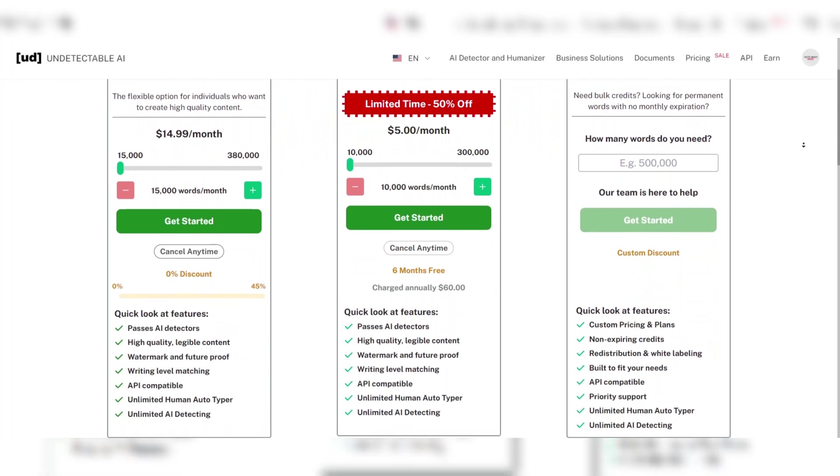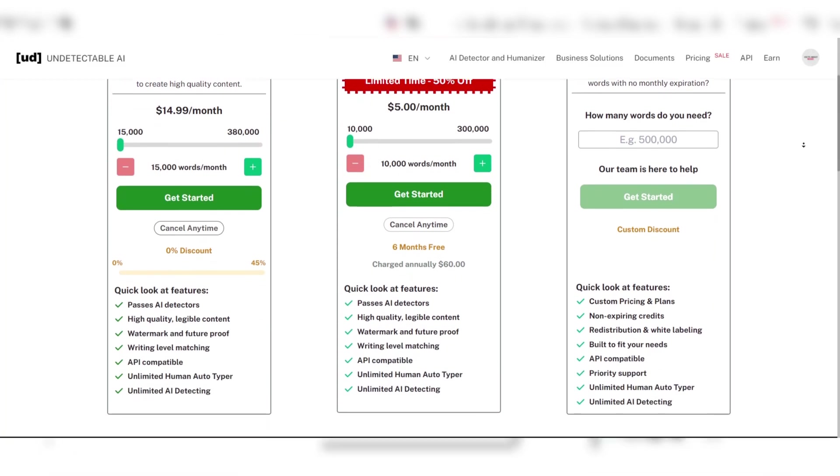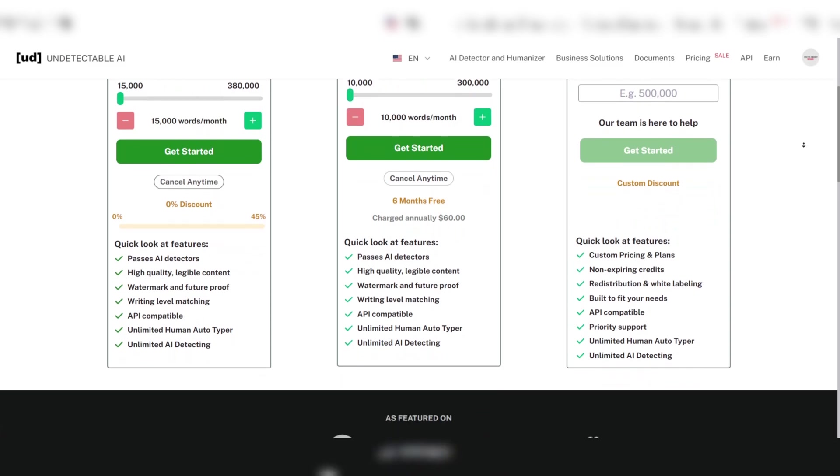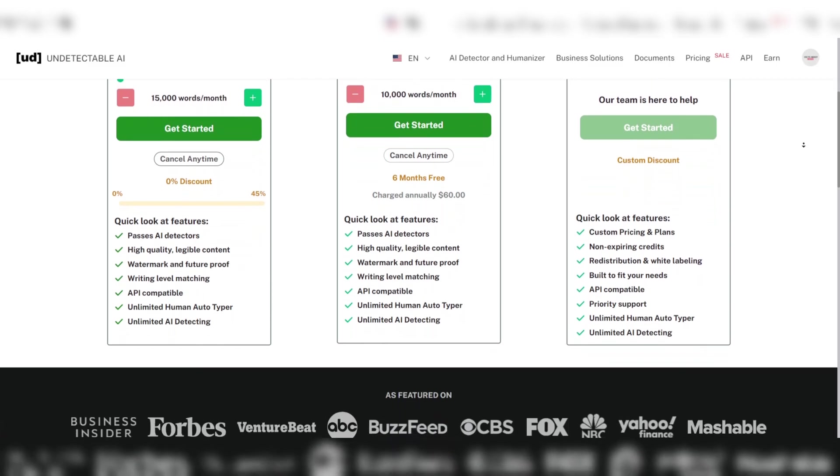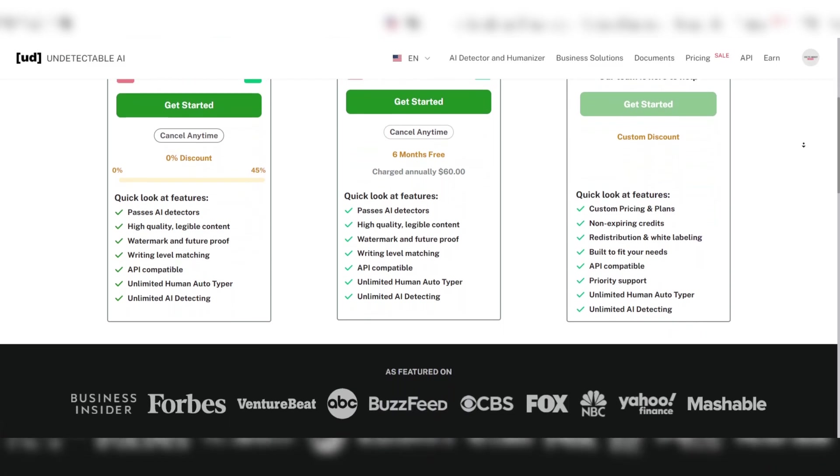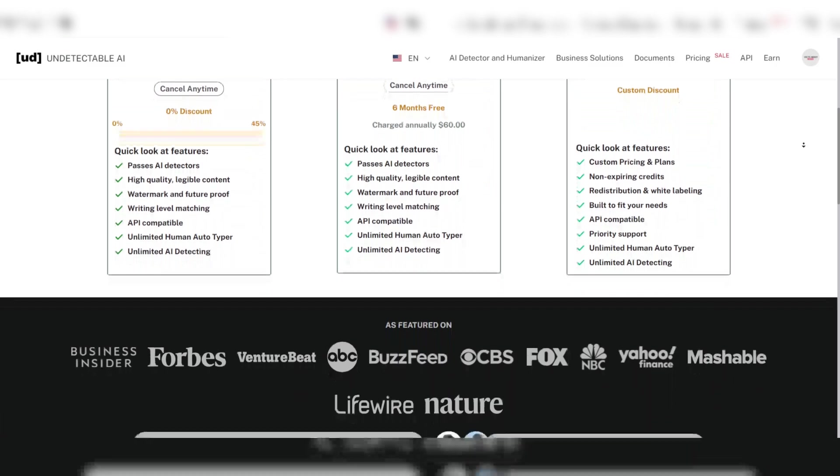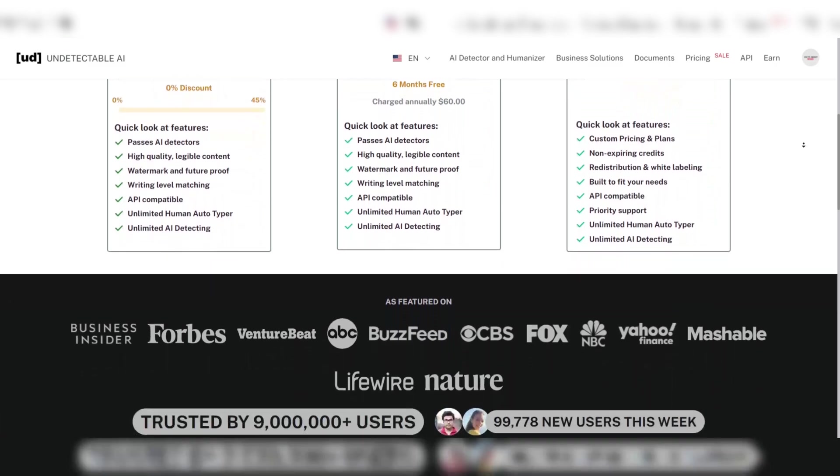The tool also appeals to users with its affordability. It offers both free and paid versions, catering to different needs and budgets.